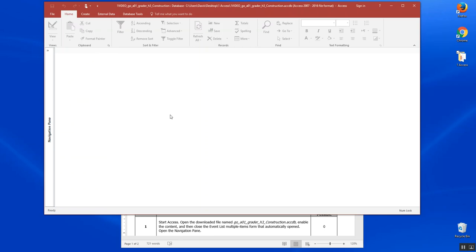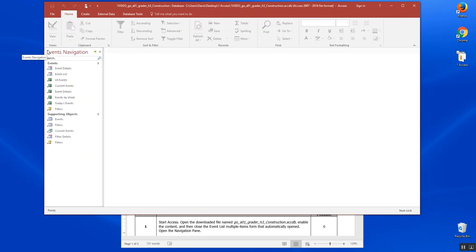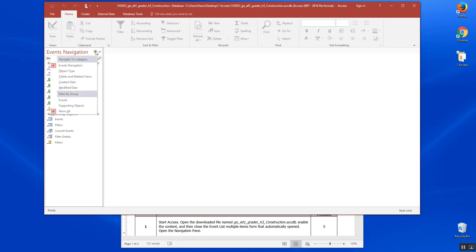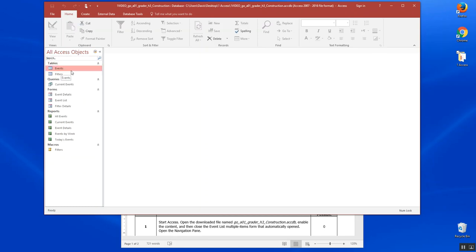To the right of the events navigation is a drop-down window. We can choose navigation by category, creation dates, or events, but we want to go to object type and go back to our All Access Objects.